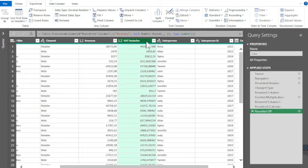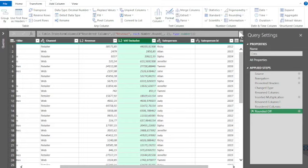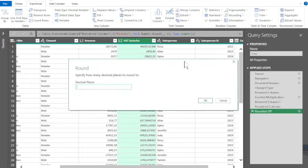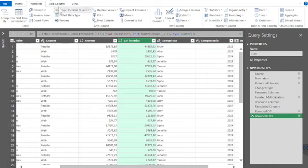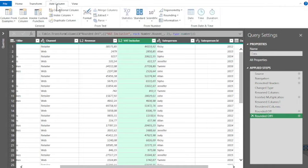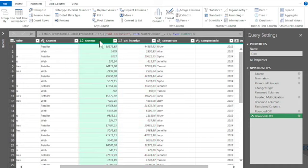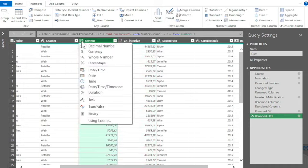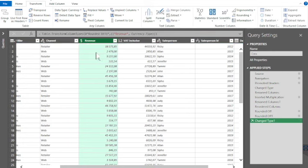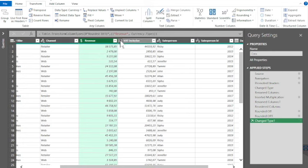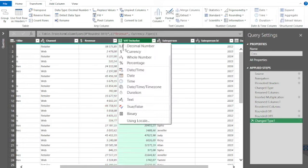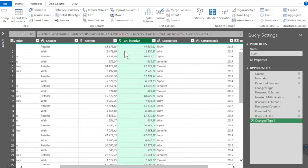Likewise, VAT inclusive rounded off to two decimal places. Notice the slight difference there. In the first instance I added a column which added the VAT inclusive. In this instance I transformed a column which kept the original column. I can change that to currency, and this one to currency as well.